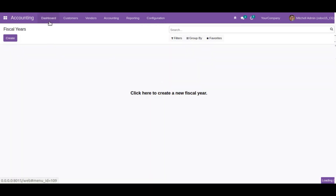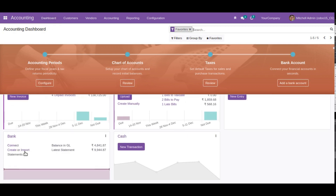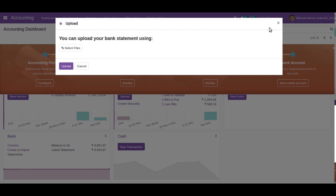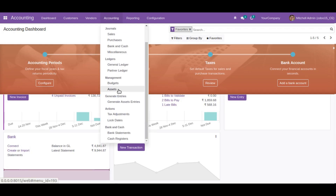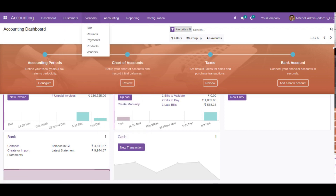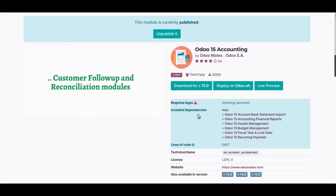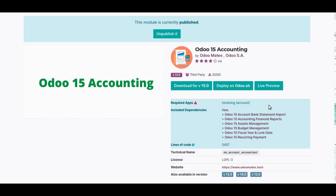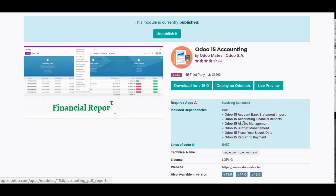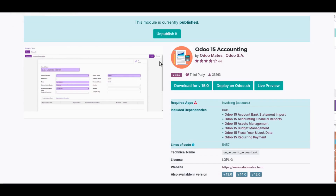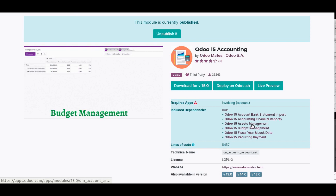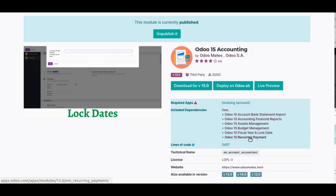From the dashboard, you can check the bank section and import bank statements using the provided import sample format. You also have budgets and assets. In summary, the dependent modules provide: bank statement import, financial reports, asset management, budget management, fiscal year and lock date, and recurring payment.